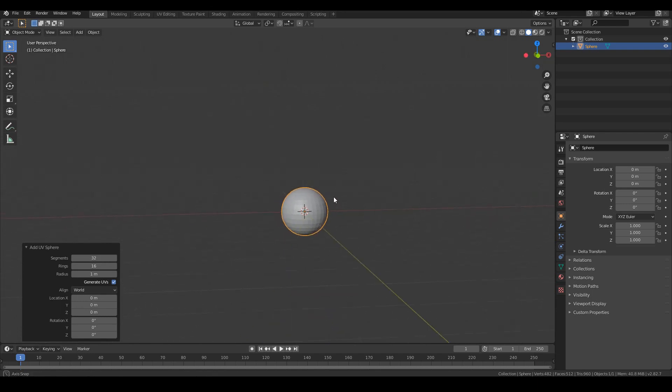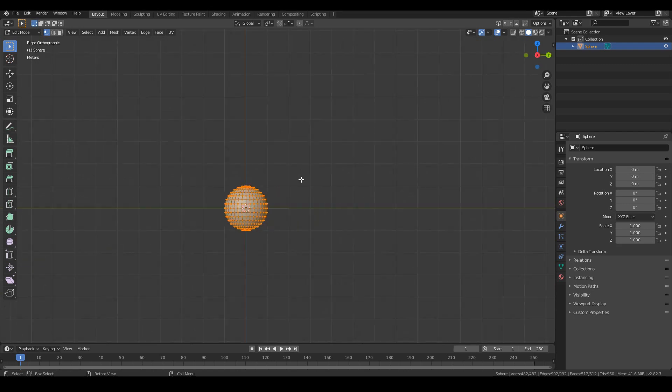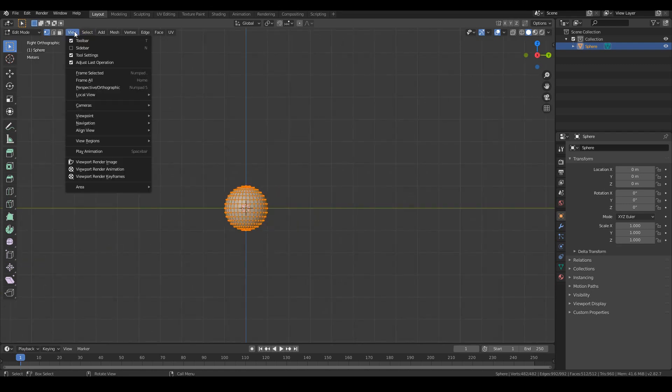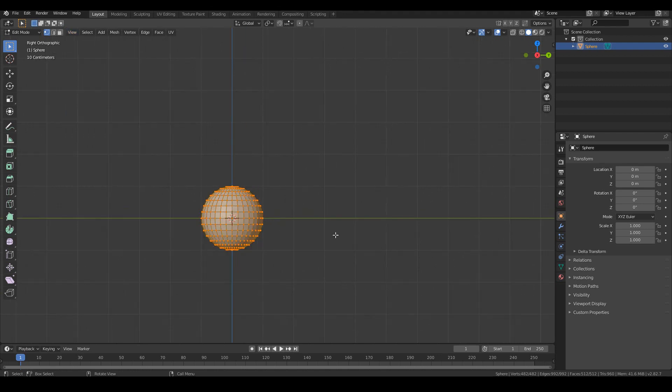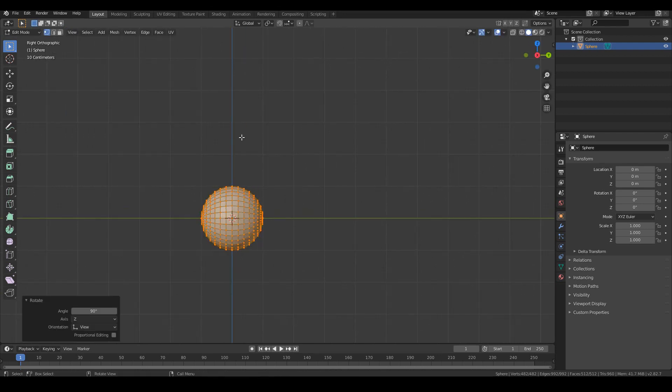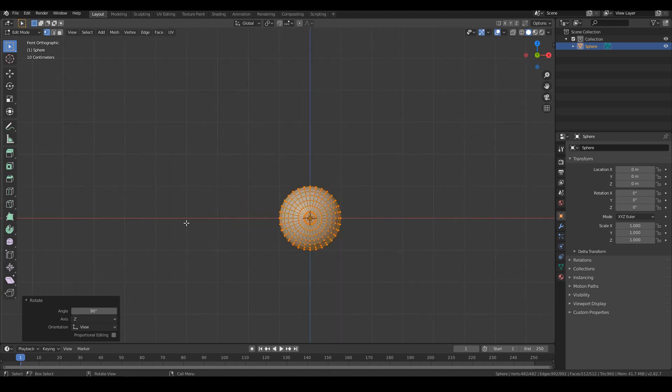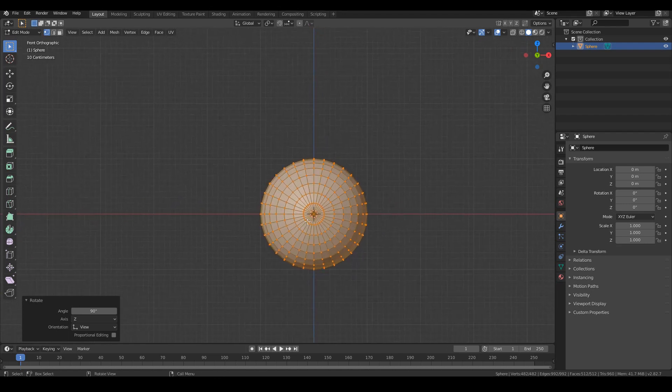So straight away I'm going to go into edit mode by hitting tab and then go to the side view by hitting numpad 3 or just go to view, viewpoint right, that's also numpad 3, and then hit R90 on your keyboard to rotate it 90 degrees. So when we go to the front view by hitting 1 on our numpad, we can see that the eyeball is sort of facing us.